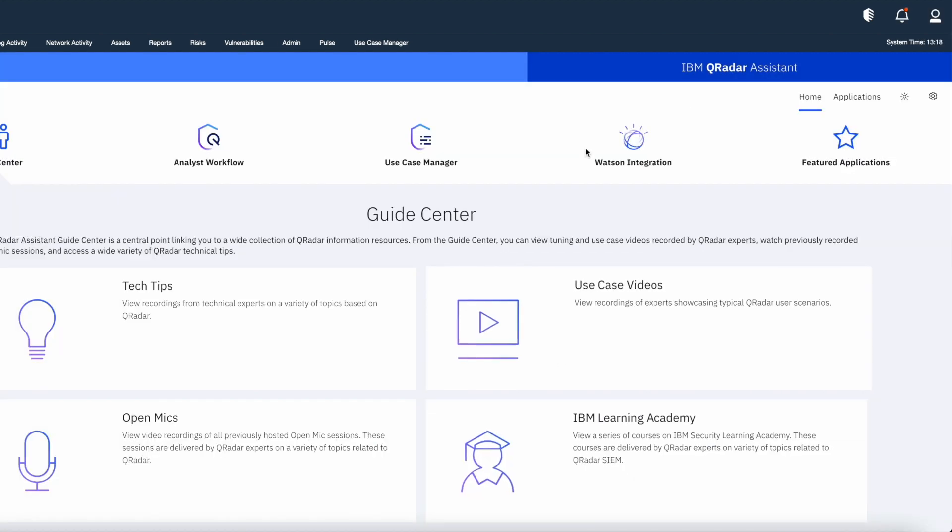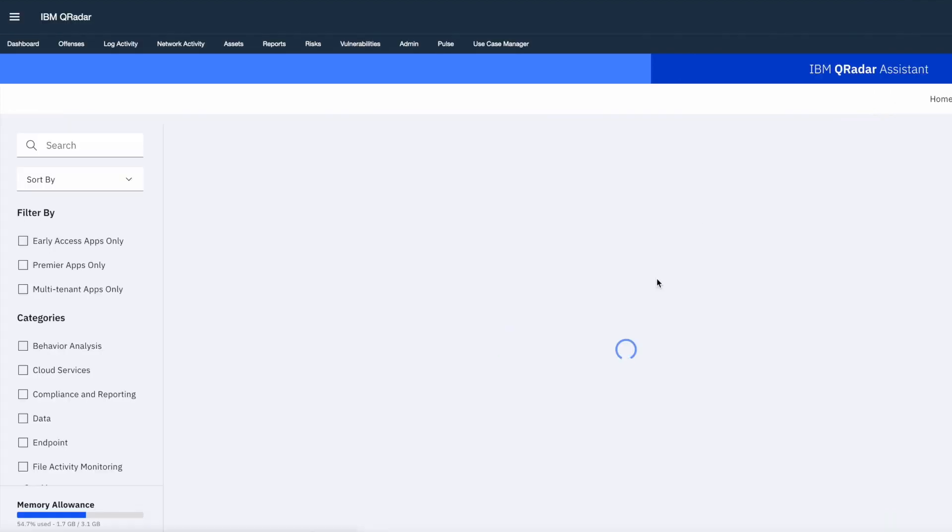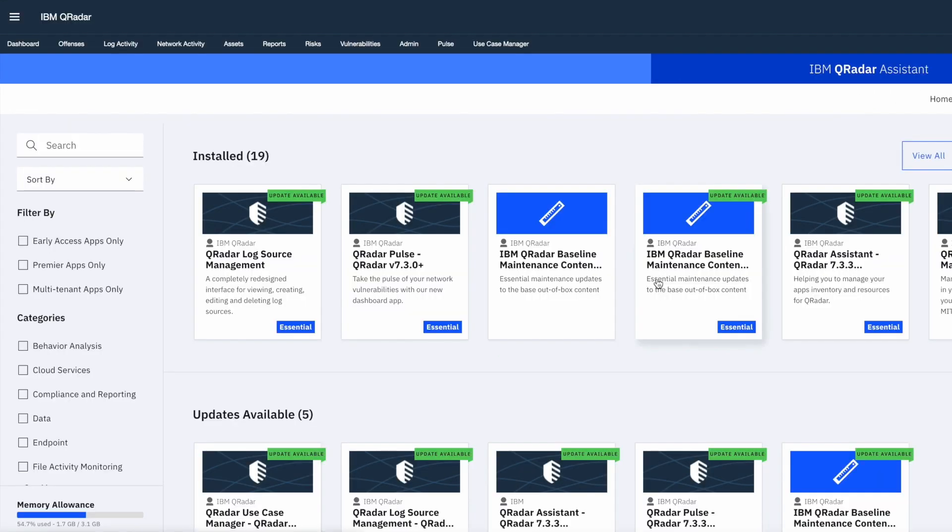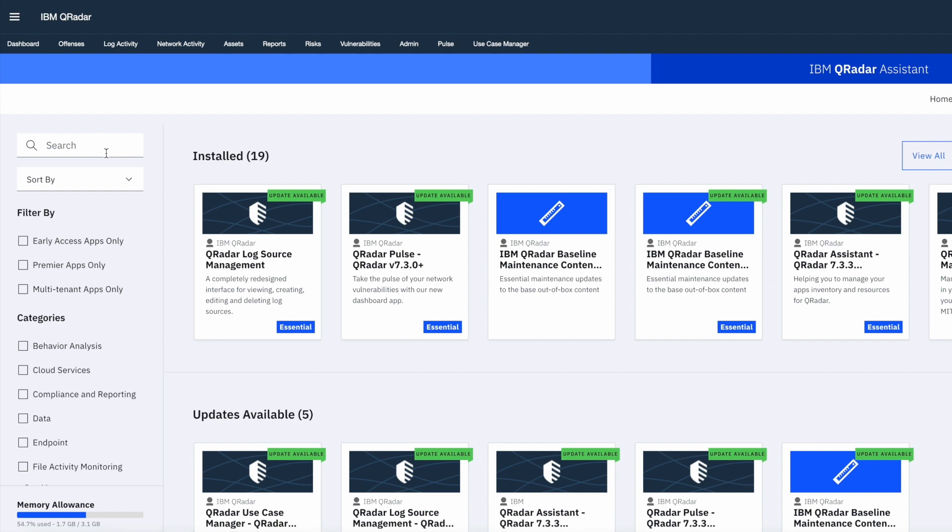To install apps, you can then click on applications option. Here you will see list of installed application on your IBM QRadar environment. I am going to install a new application. So in the search box, search for the app if you want to install.